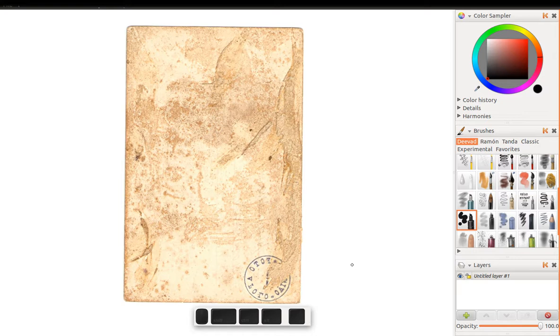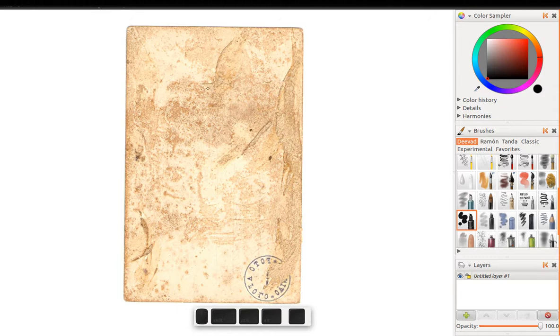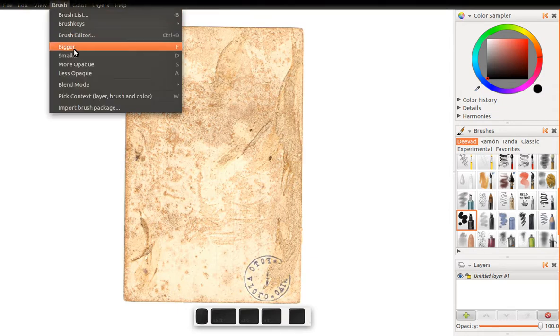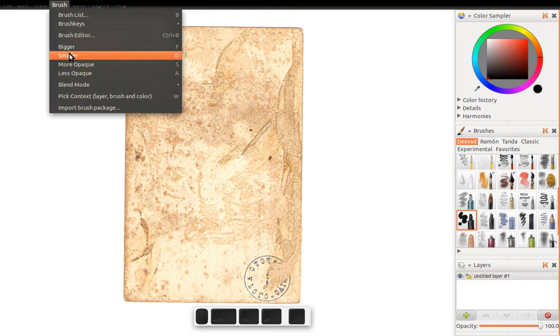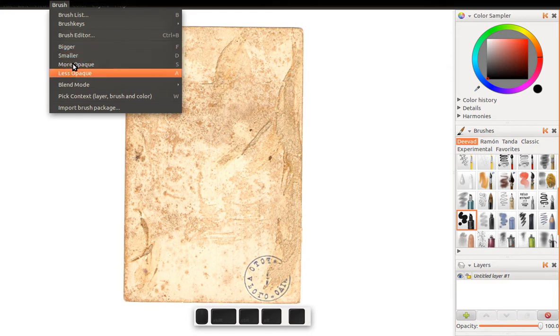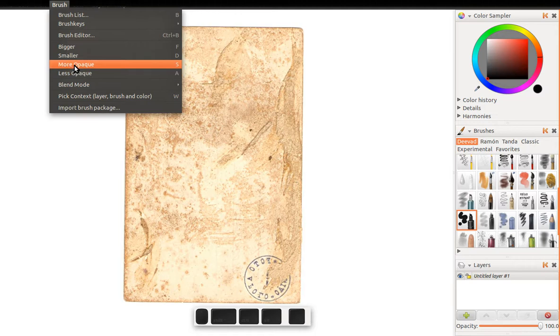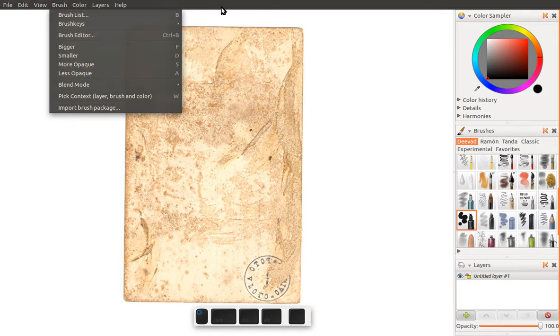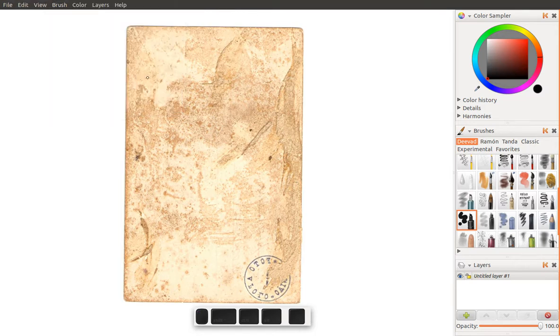And finally, the last thing I'd like to show you guys is if you look through the keyboard shortcuts, F and D control the size. This trick actually works for other things too, like the opacity. But anyway, what you can do...